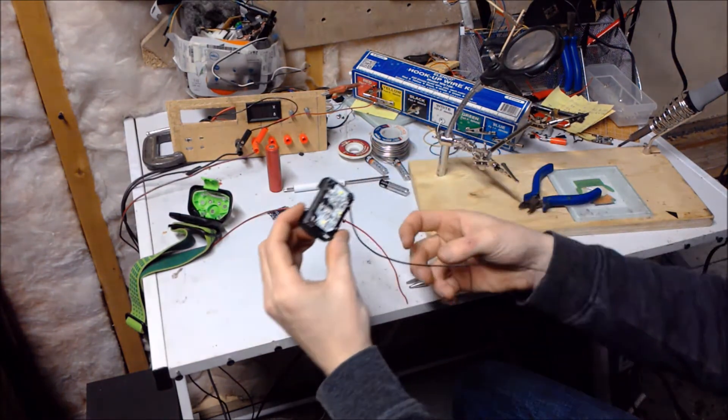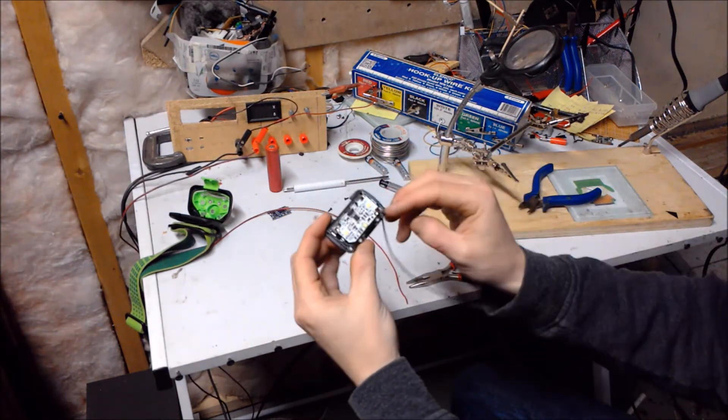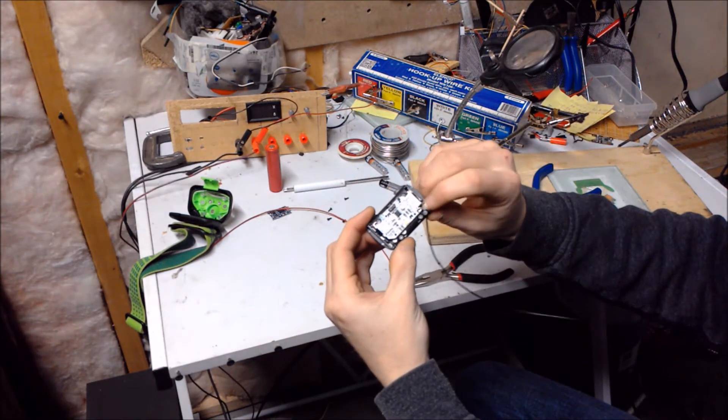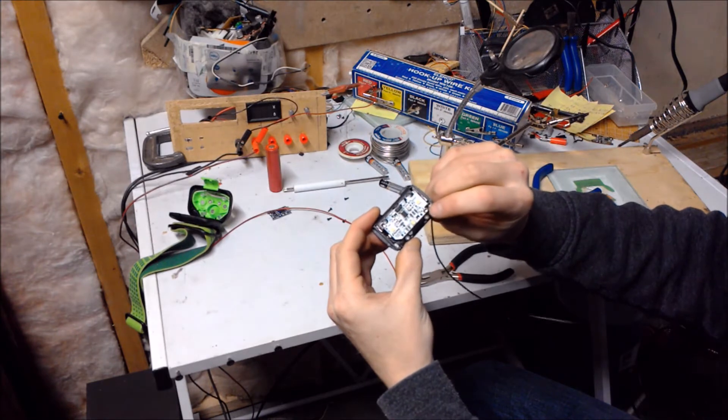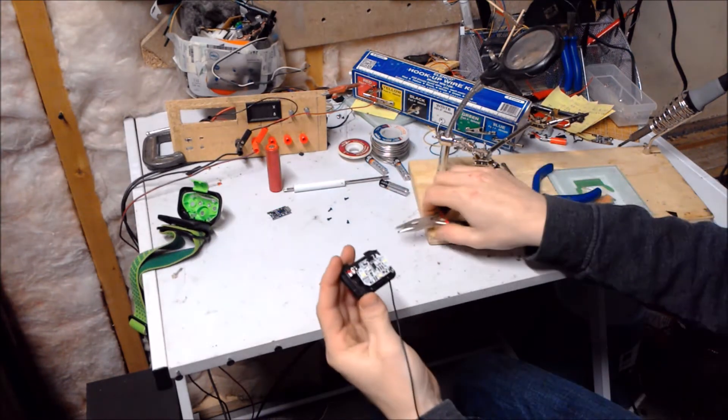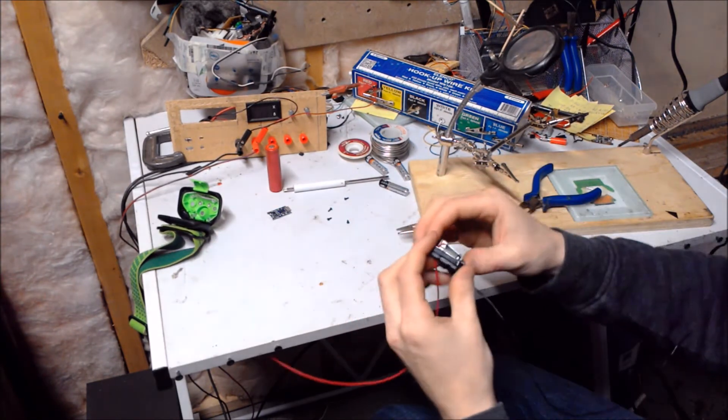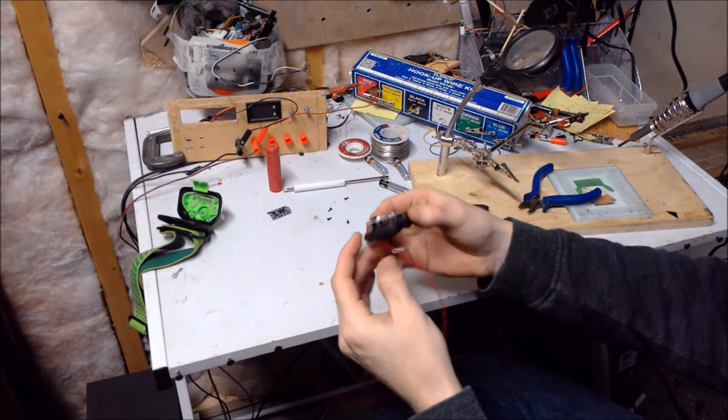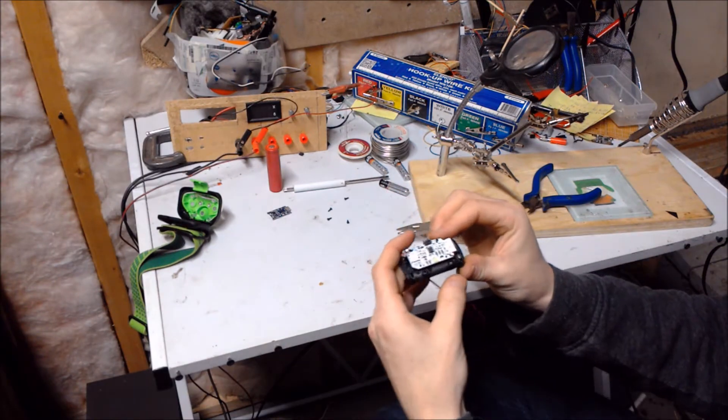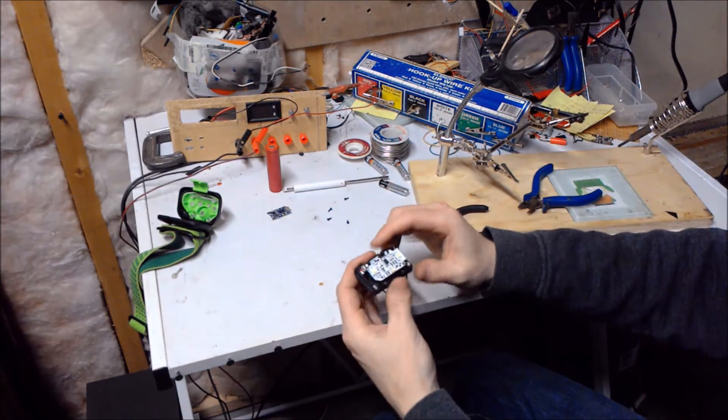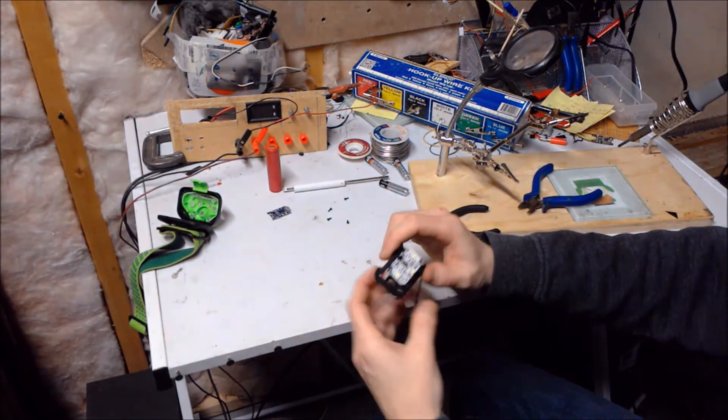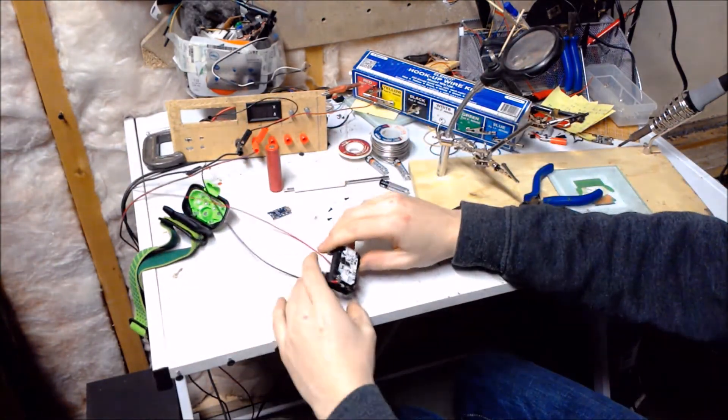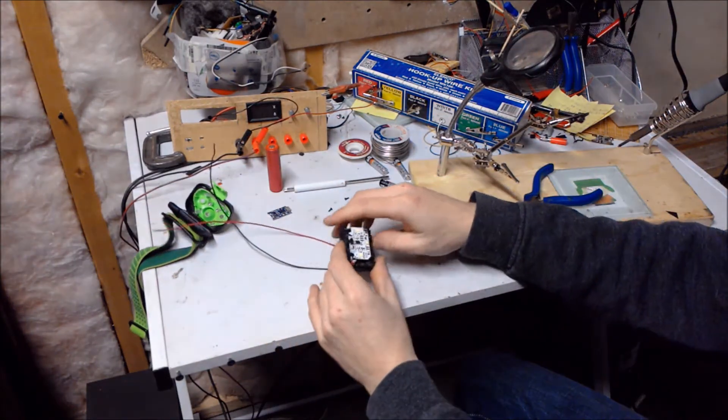Alright so the black wire is connected onto here, the battery negative. Okay so I got the red side hooked on there. So they've been cleaned with flux. They're attached. Now we just have to solder them on.